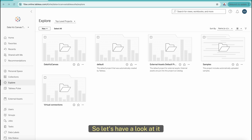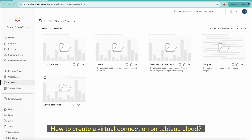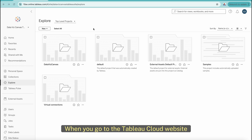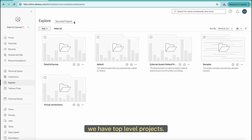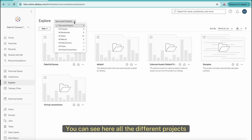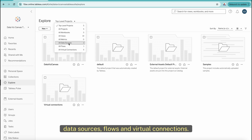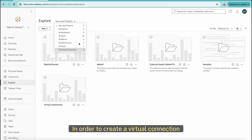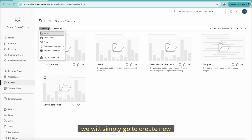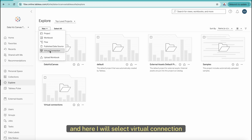So let's have a look at how to create a virtual connection on Tableau Cloud. When you go to the Tableau Cloud website, under the Explore section, we have Top Level Projects, where you can see all the different projects: workbooks, views, metrics, data sources, flows, and virtual connections. To create a virtual connection, we simply go to Create New and select Virtual Connection.